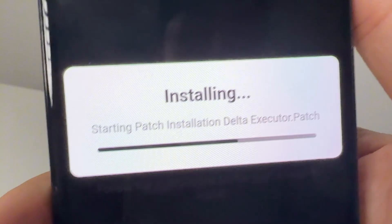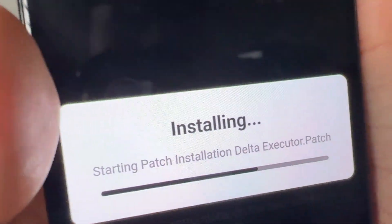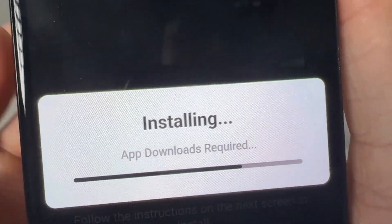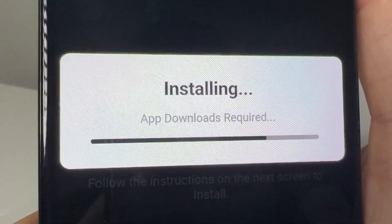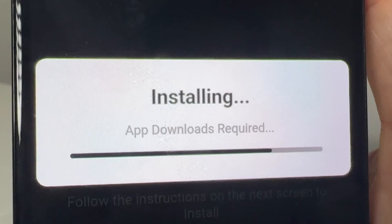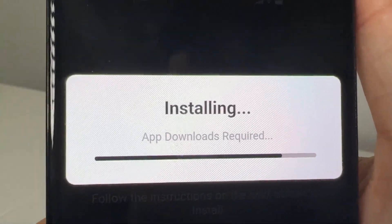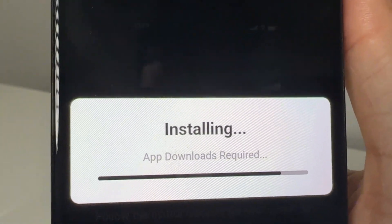So type www.deltainstaller.com — that's it there. And as you guys can see, it will go ahead and install the latest Delta Executor patch file.